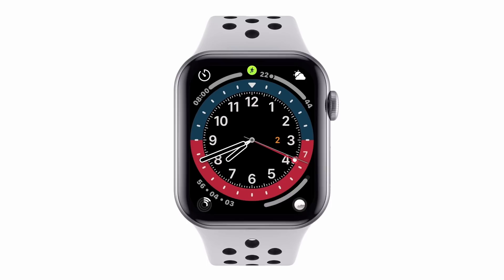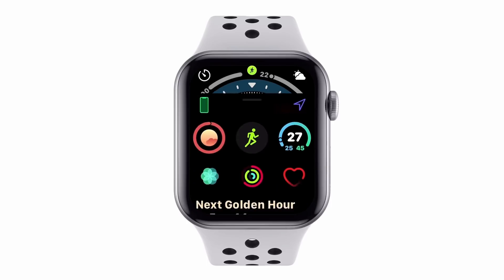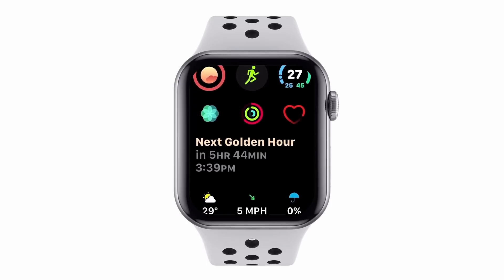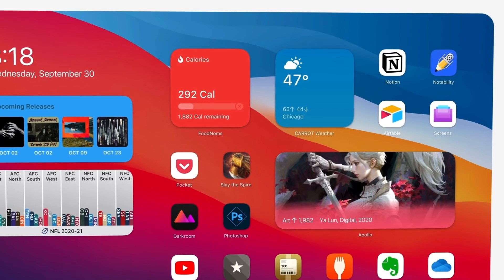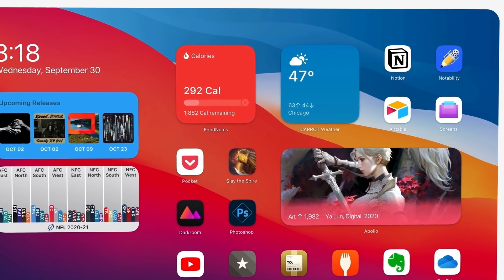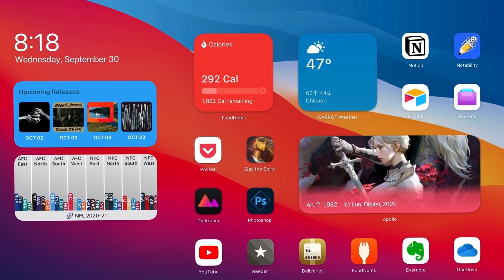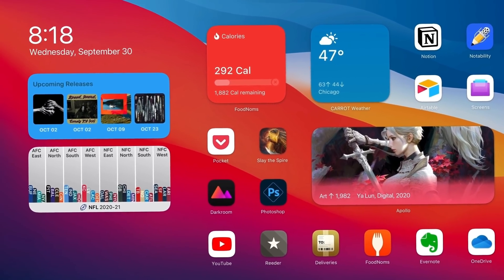I like to make mock-ups for what future versions of Apple software could look like. If you want to see what I hope watchOS 8 looks like this fall, I have a video for that. If you want to see what widgets should look like on the iPad home screen, I've got a video for that as well and a few others. Check those out if you're at all interested.